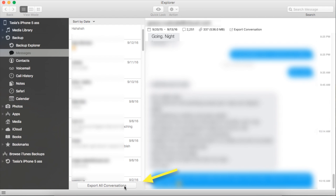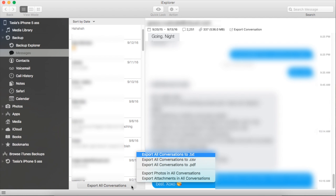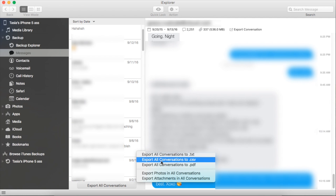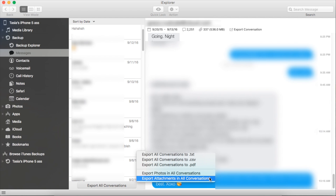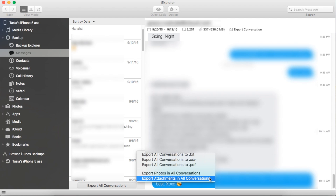Now you'll have a couple different options. You can export individual conversations or you can export all conversations. You'll have the option to export as a text file, CSV, or PDF. I like exporting as a PDF. Something else that's really cool — if you just want to save photos or attachments your contacts have sent you in your conversations, you can do that too.